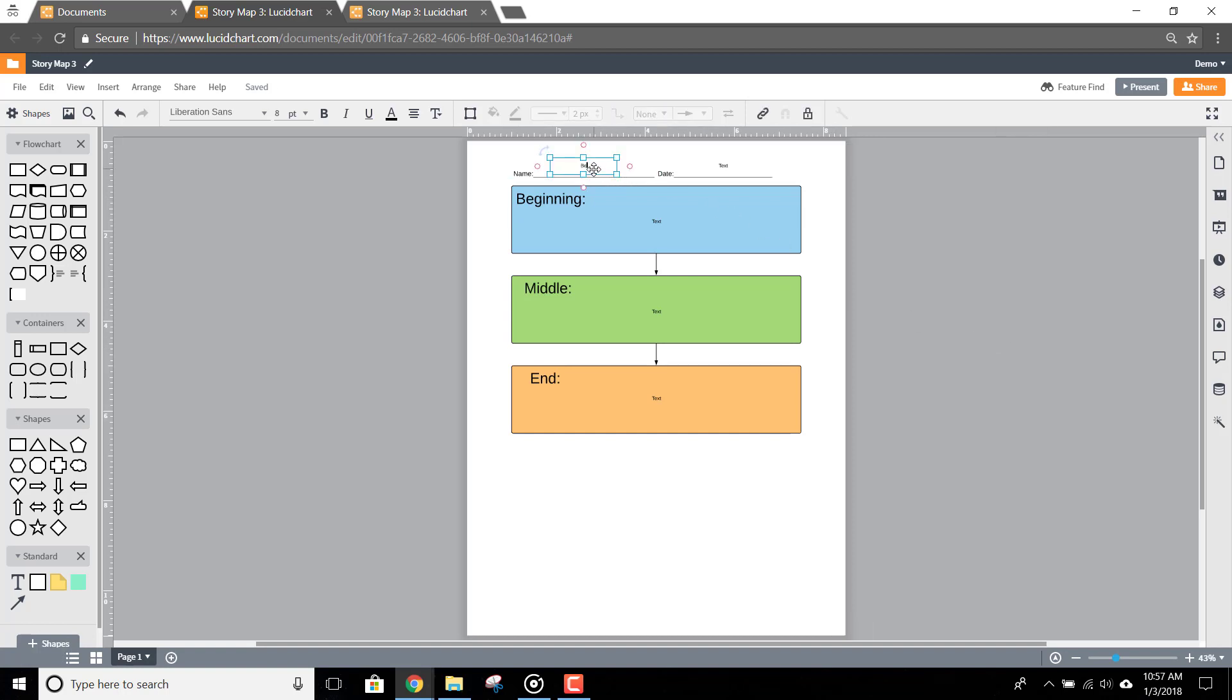Then, double-click on each shape to fill out the assignment, entering in elements of the story where they belong in the map.